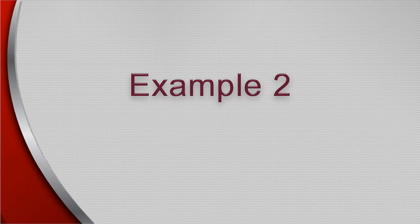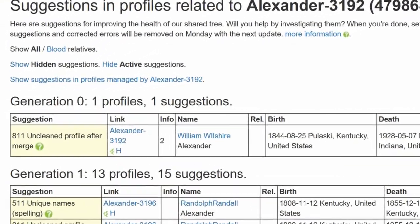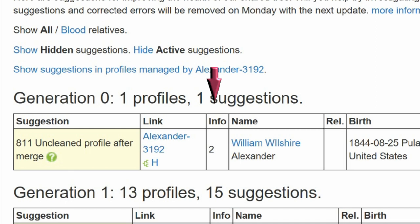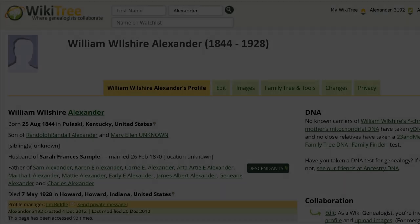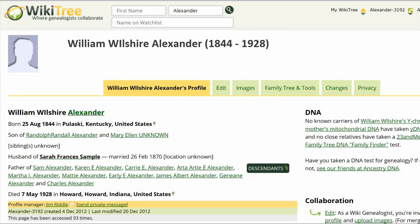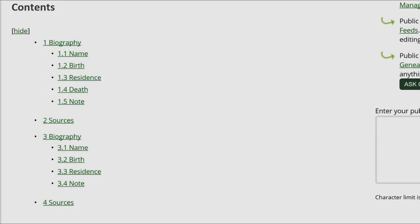Example 2: Here is the Suggestion report for William Alexander. The Info column only shows the number 2 — that is the number of merges leaving duplicated headings. Here is the public view for William Alexander. As you can see under the Content Index, there are two sets of Biography and Sources headings.